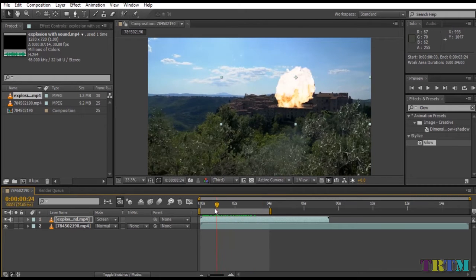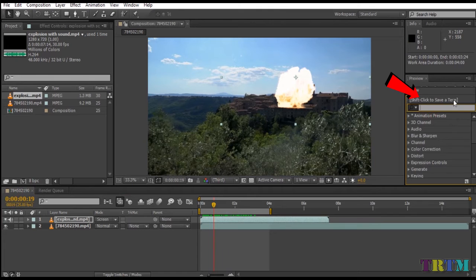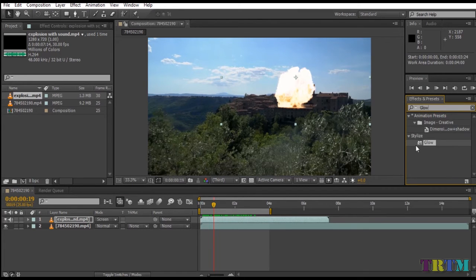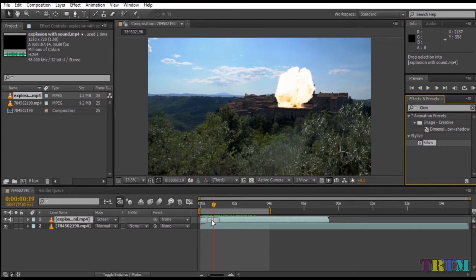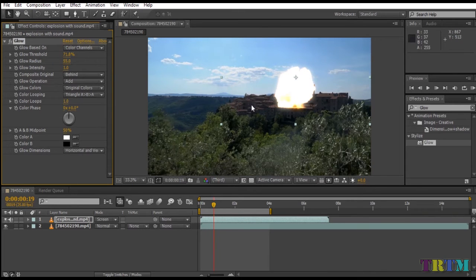If you want to give the explosion a realistic look, you can go to the effects and presets option and search for glow effect. Drag the glow effect onto the stock footage layer. This will help the explosion to look a bit realistic. On the left side in the effects control panel, you can play with the settings to give it a bit more or less glow, according to your preferences.